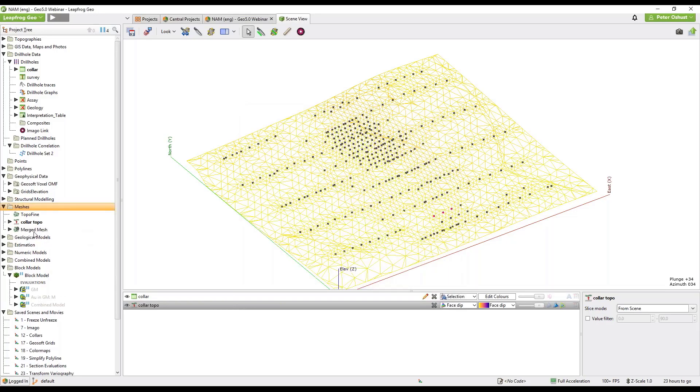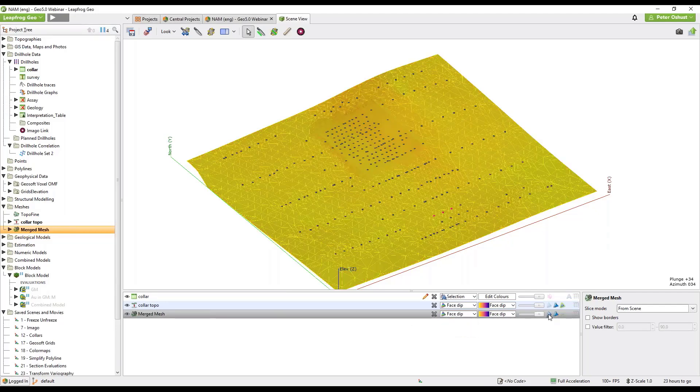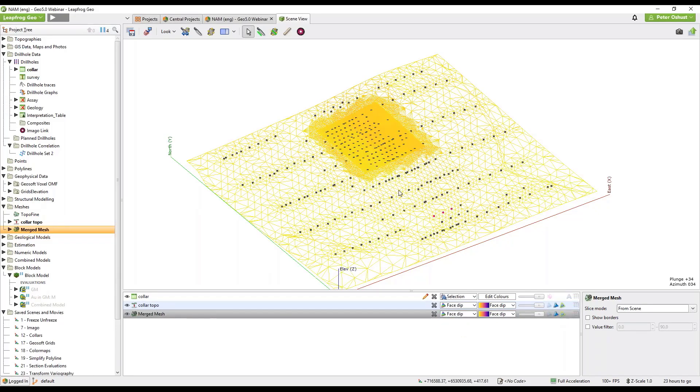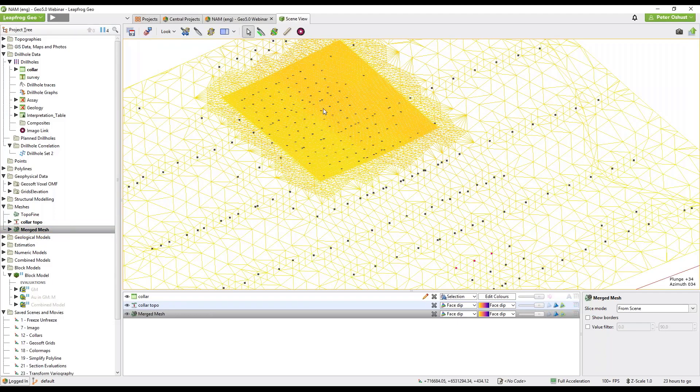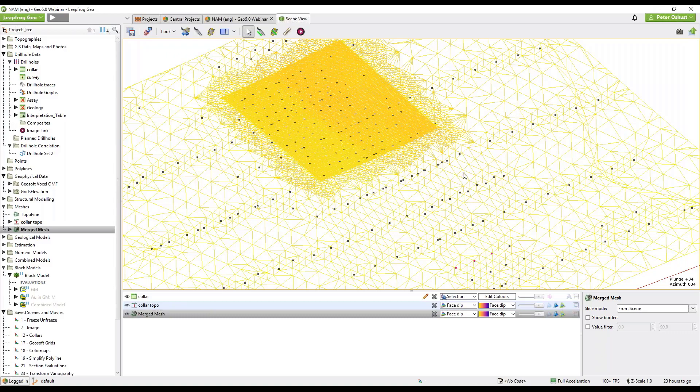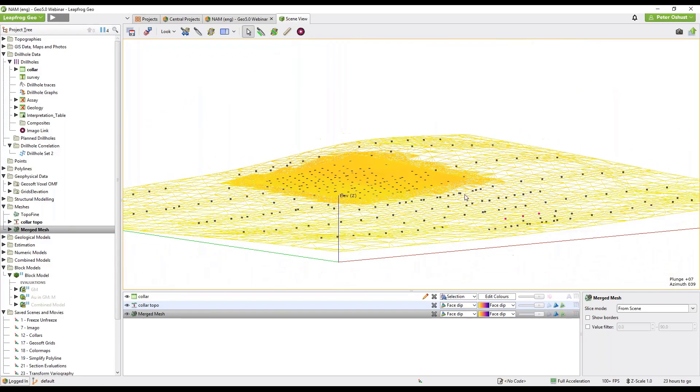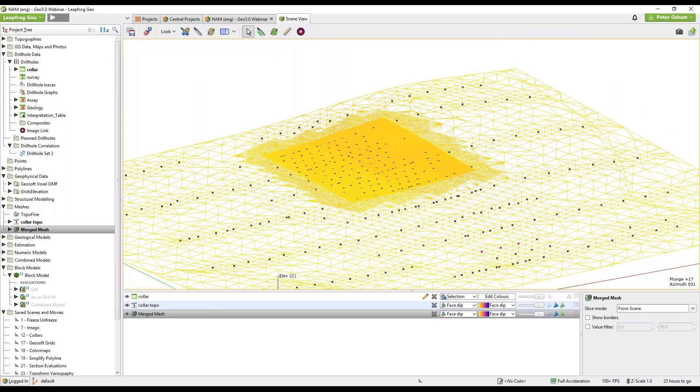Now this won't take long to process so I'll drag the merged mesh into the scene and display it with the face dip and triangles as we had on the other one. So here we can see our fine high resolution mesh has been merged, there's a buffer zone around it and there's our low resolution mesh so these surfaces now are contiguous as one merged mesh.